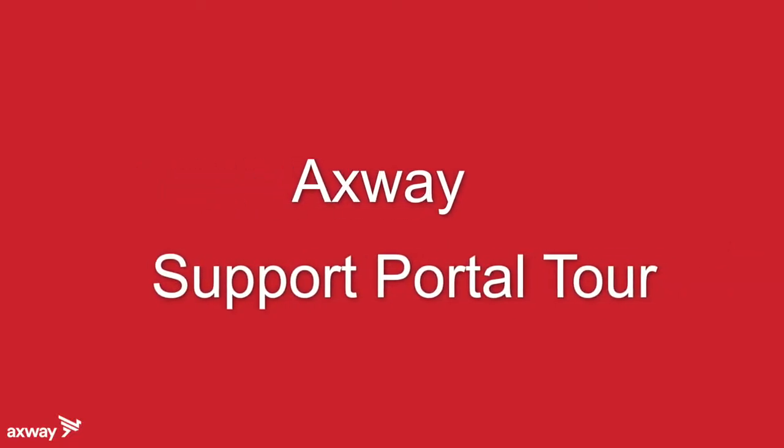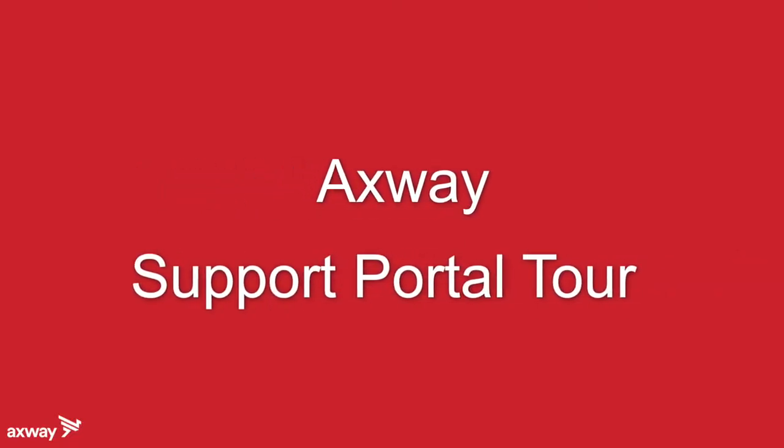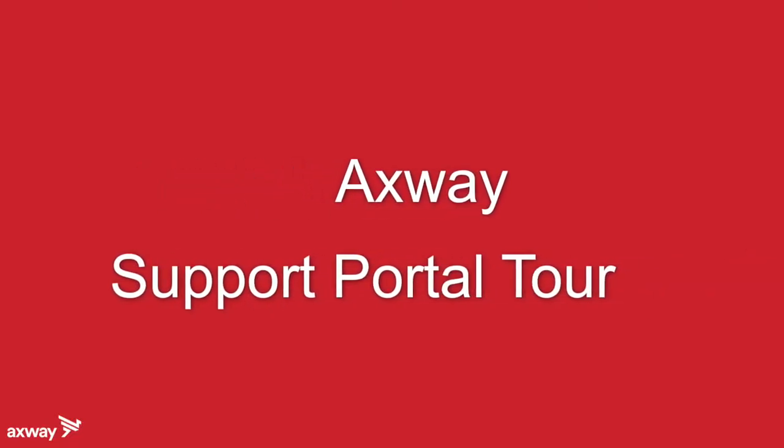Hi, welcome to the Axway support portal. This tour will give you a quick overview of the portal and show you how you can create and manage your support cases, look for answers to your questions in our knowledge base, get license keys, download service packs, patches, and product documentation, and configure your account settings and preferences.